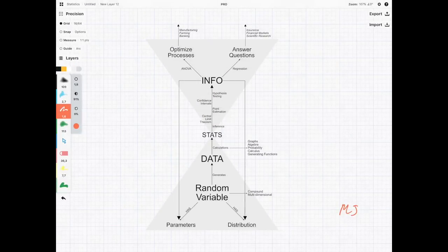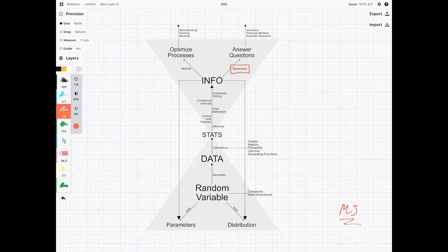Hi everyone, it's MJ and welcome to the introductory video for the course on regression.